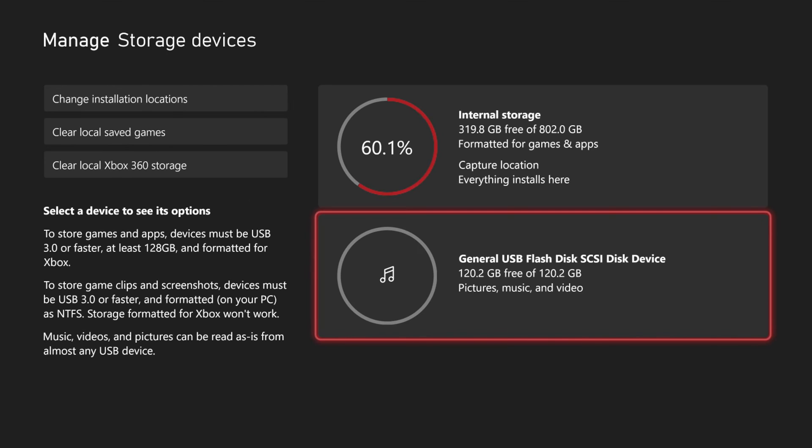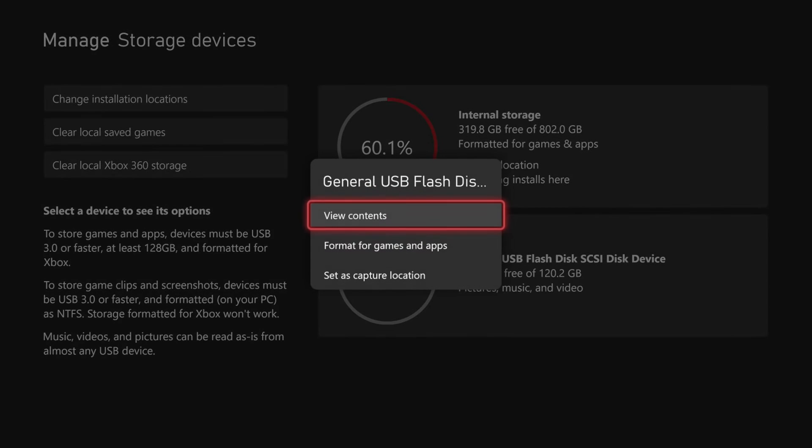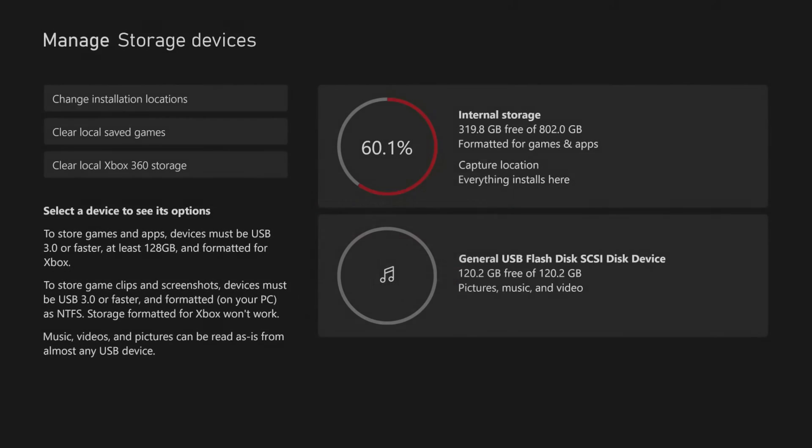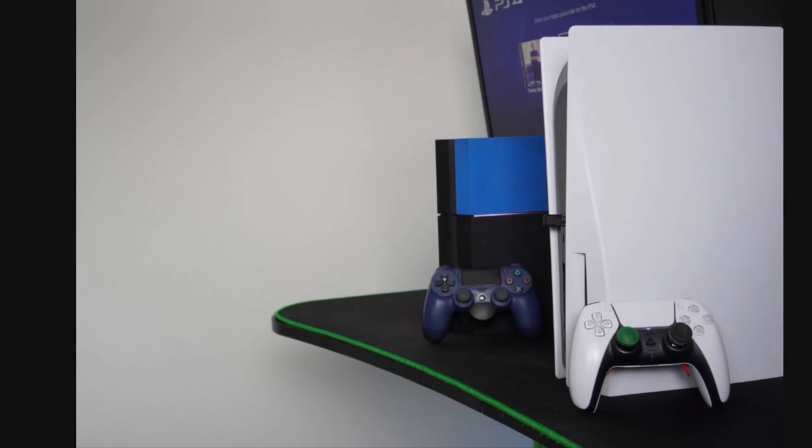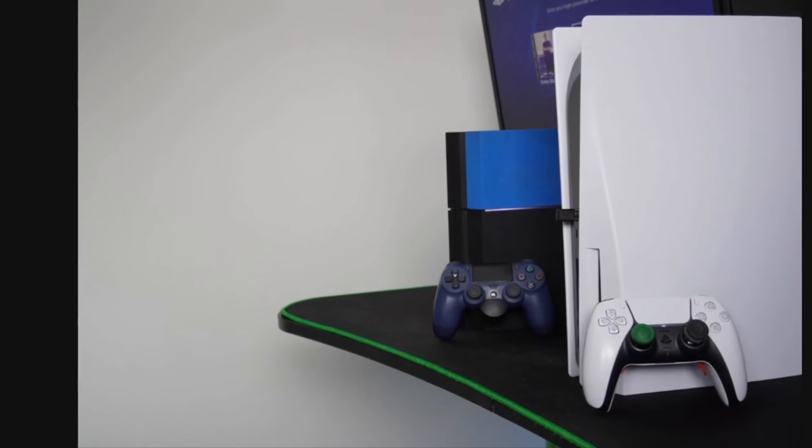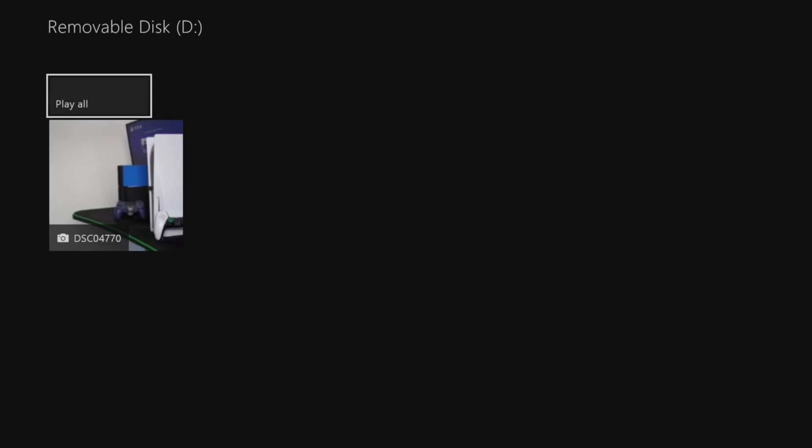So if I go to use for media, I can go ahead and use this and I can view the contents right here. You'll have to install the media player on your Xbox Series X, and once you do you can select A on it and you can see anything that's currently on it. So here's a picture of my Playstations I took at one point in time. So you can use that for media.